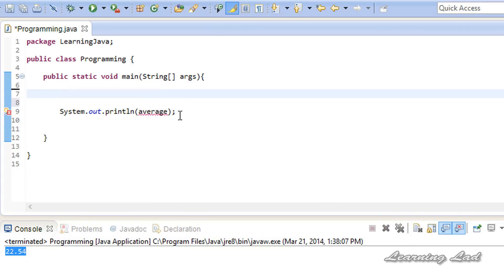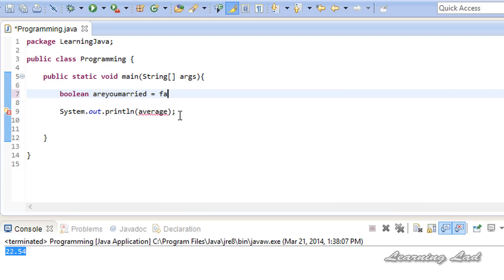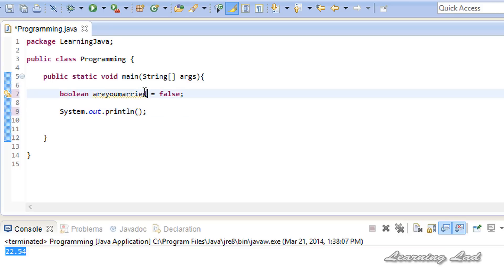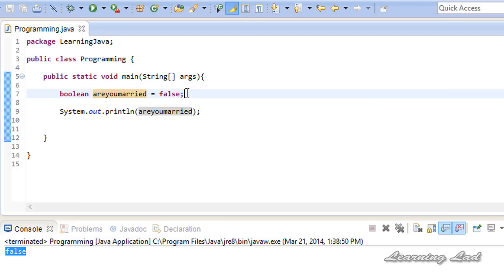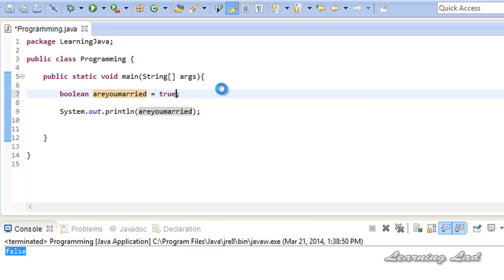The next thing I want to teach you is how to create a variable that can store boolean values. To do that, we use the keyword boolean and then the variable name, let's say 'areYouMarried'. I'm not married yet so the value is going to be false. We print it and you can see 'false'. If you change it to true and run it, you get true.